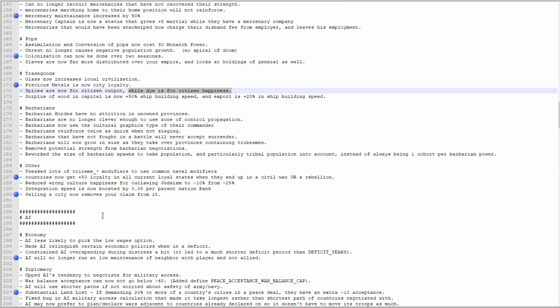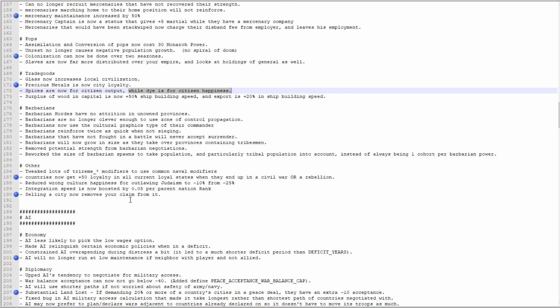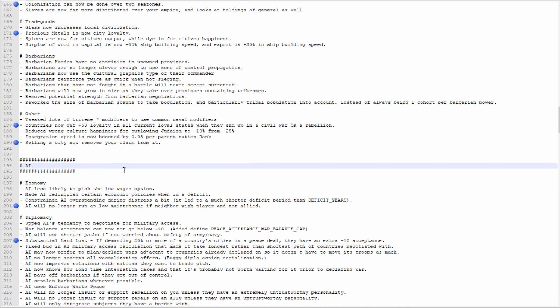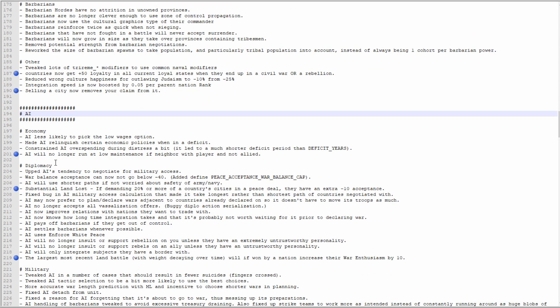Countries now get plus 50 loyalty in all current loyal states when they end up in a civil war or rebellion. That's perfect, that's going to stop you from going into civil war spirals or rebellion spirals. That's good, I like it. If a province decides to stick with you, having them get plus 50 loyalty, sure. Selling a city now removes your claim on it, so you can no longer cheese by selling a city and then declaring war for the province that you just sold. The AI will no longer run at low maintenance if a neighbor with the player is not allied. This is pretty huge, especially for early game tribal gameplay, because the meta was basically I'm just gonna get a real quick claim and declare war on you and stack wipe you in the first month of the game. The AI won't be at low maintenance if they border you.